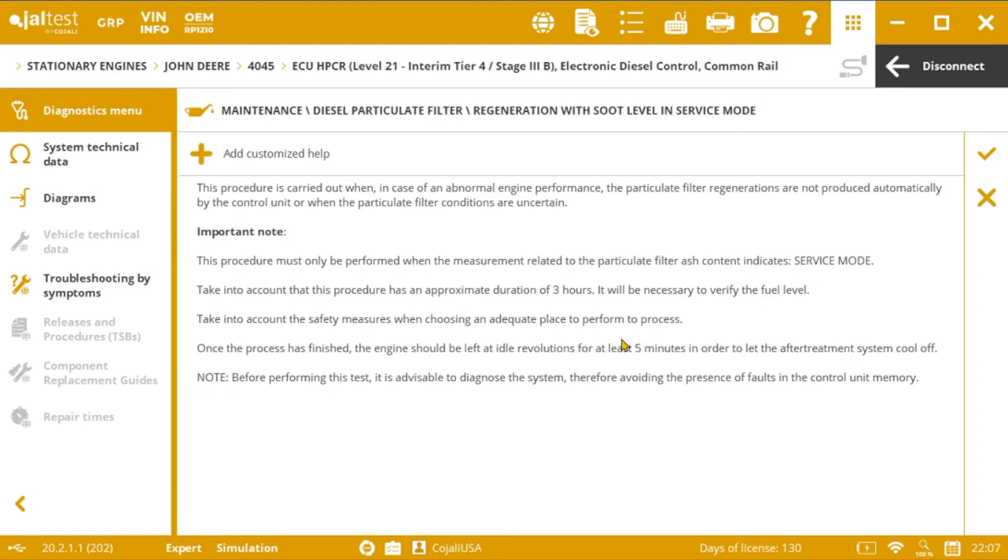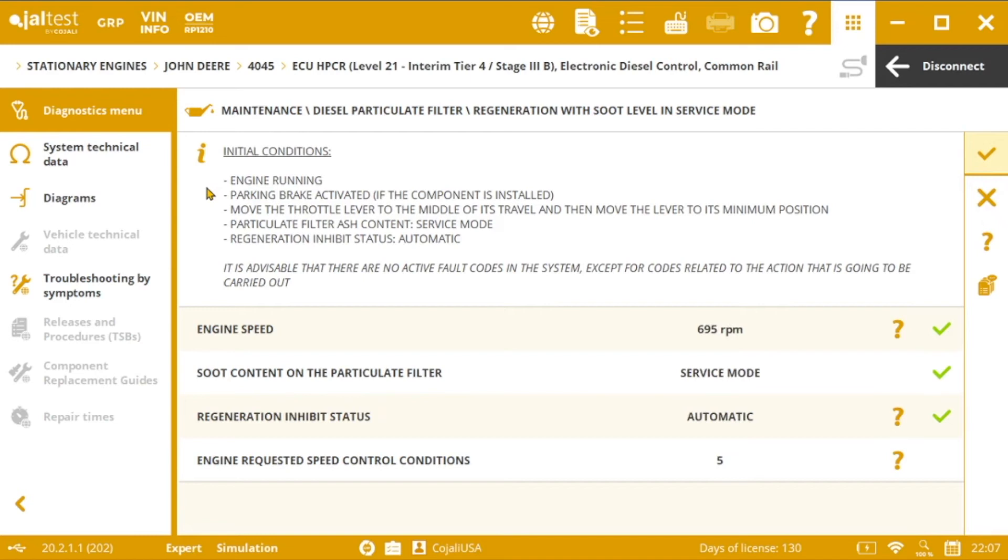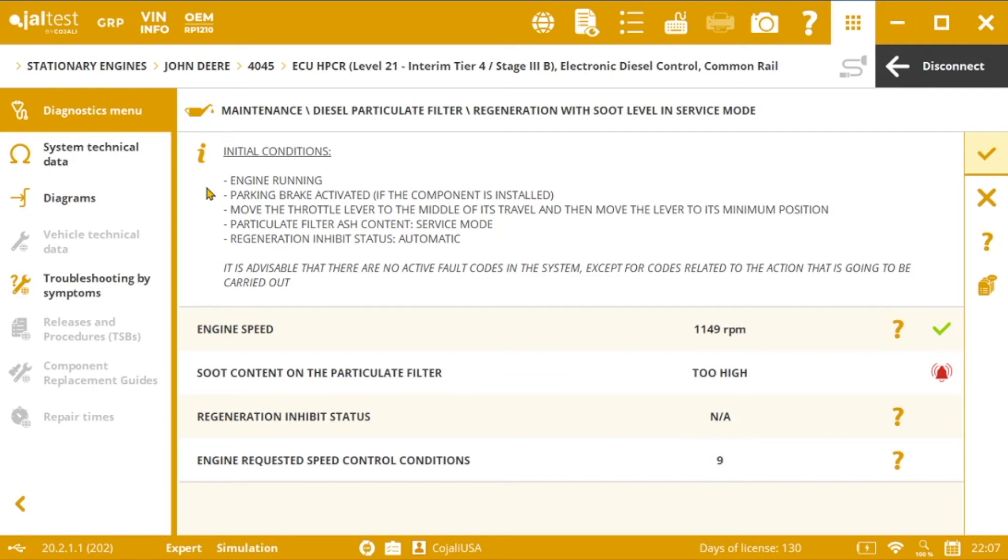If we press continue, we will find the initial conditions required to start the regeneration, in this case, engine running, parking brake activated, particulate filter ash content in service mode, regeneration inhibit status in automatic, etc.